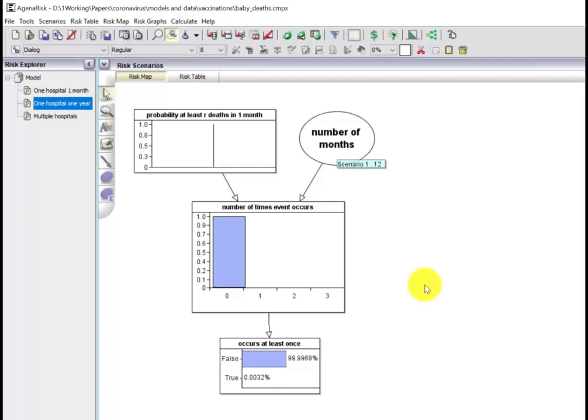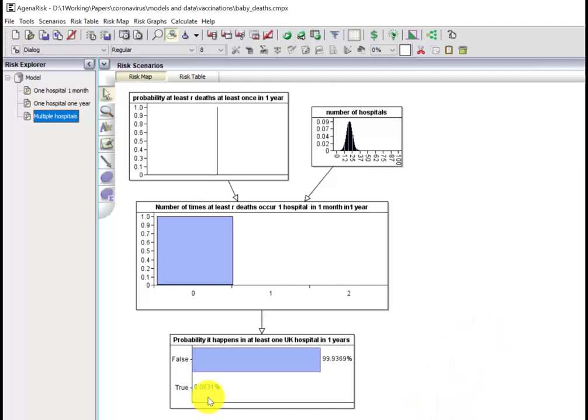What's the probability of seeing that at least once in a one-month period in one hospital in a year? Around about three in a hundred thousand. What's the probability that you would see it in at least one hospital in a year period? 0.063%, so that's around about six in ten thousand.